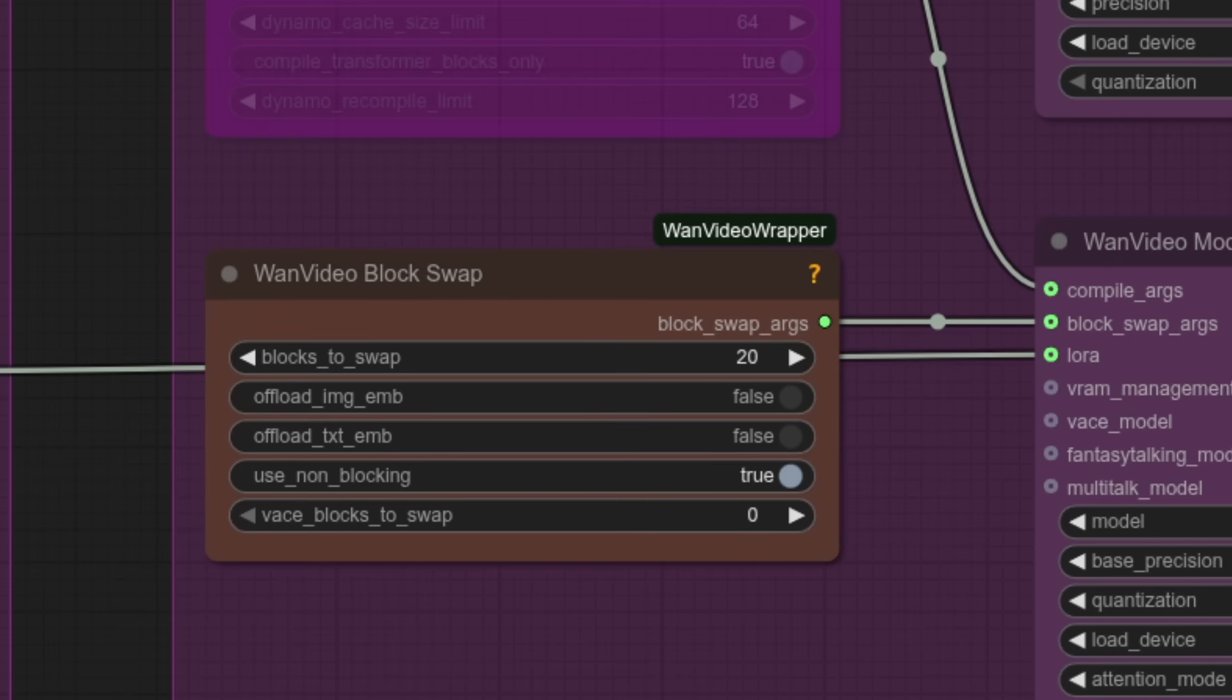Block swap helps to save that precious VRAM, and even on my 3090, it helps to have this on. 20 is okay for me, but lower VRAM cards, well, I think you can go all the way up to 40. Give it a go and see what happens, basically.